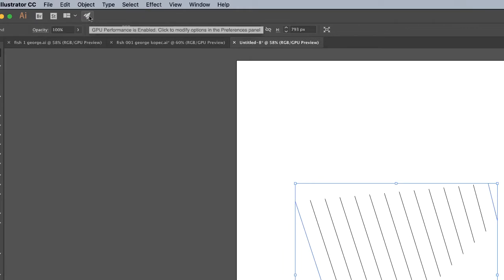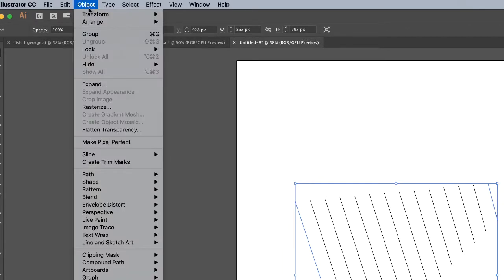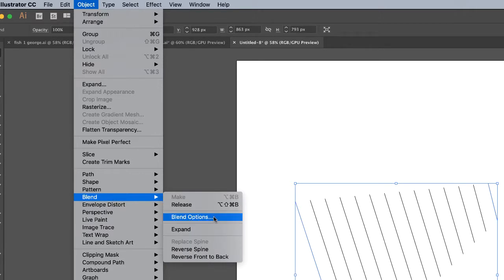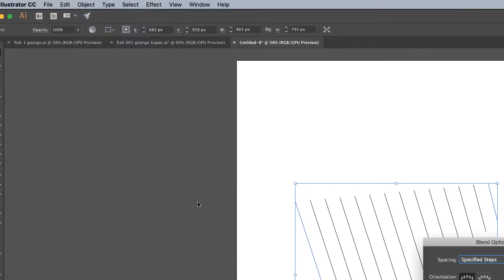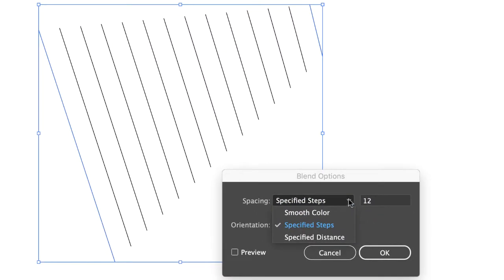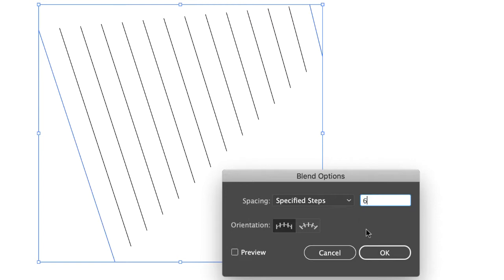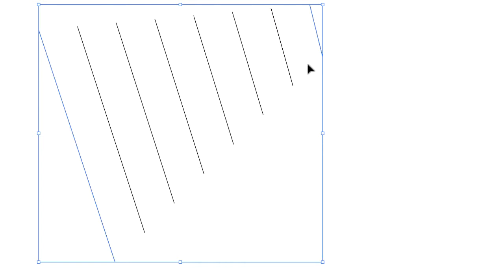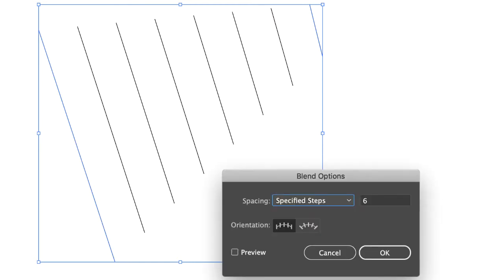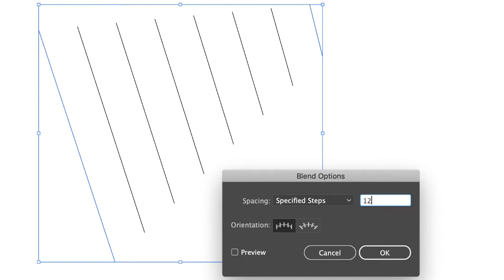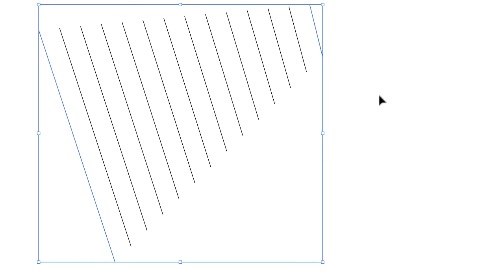With all that stuff still selected, you can click Object, Blend, Blend Options. The main thing you have to be concerned about is specified steps. There's other stuff we might go into later in the semester, but spacing specified steps, you can experiment with that. I had it up to 12. If I change it to six, then we only have six steps. Do not put a huge number in this because it does take up RAM. Don't get crazy with this. Let me go back to 12. So that's my blend.